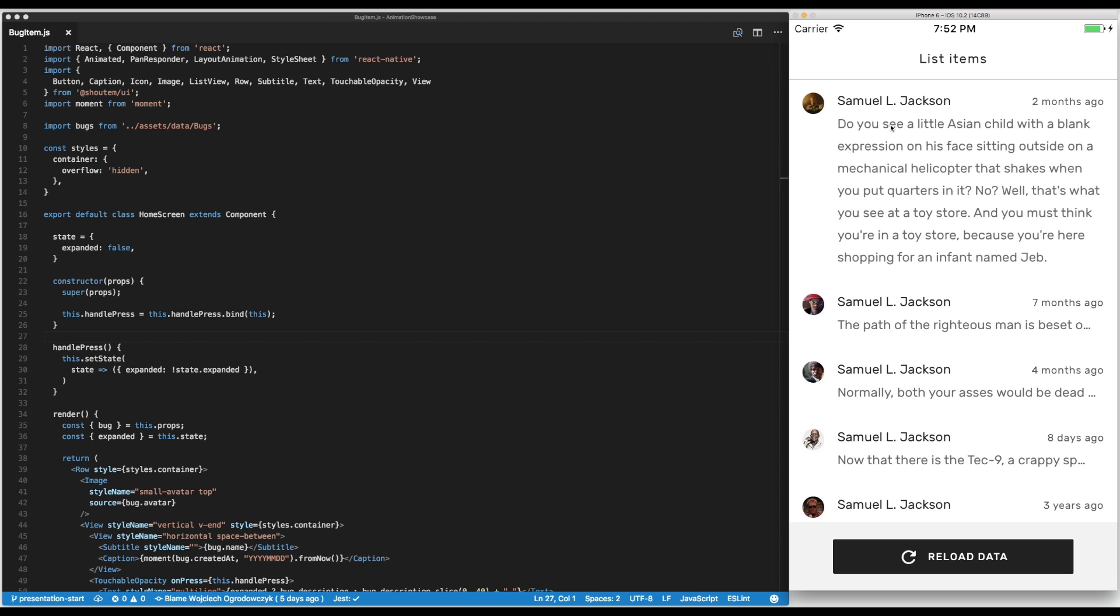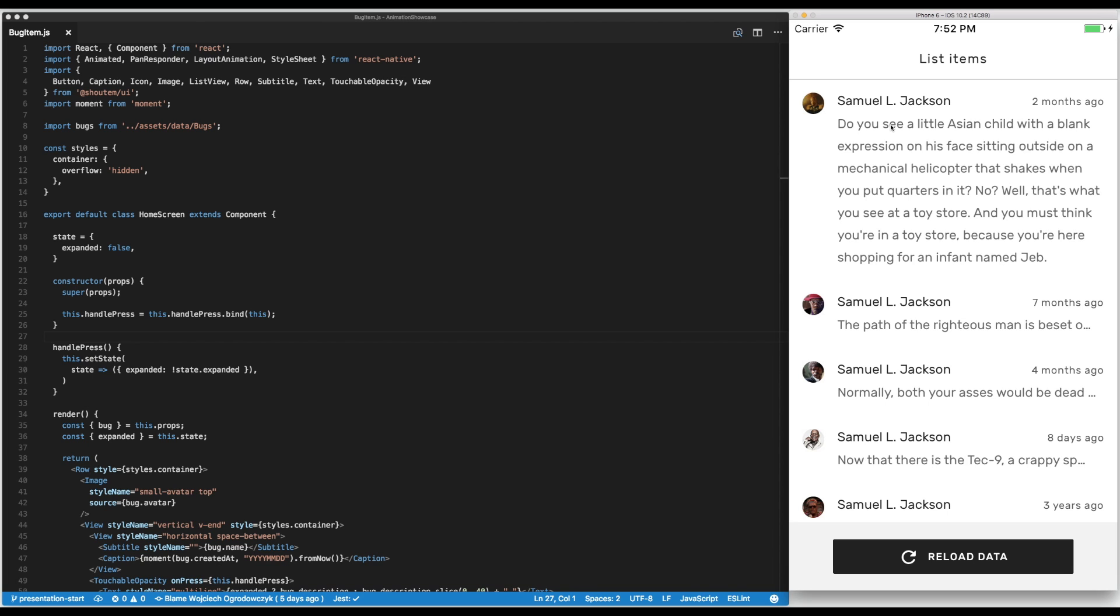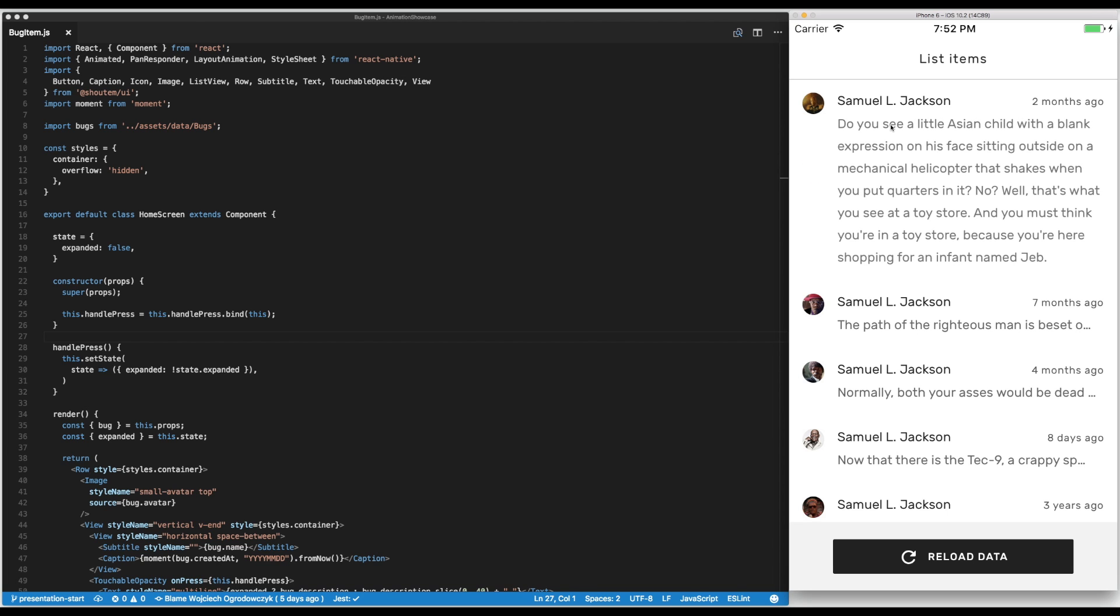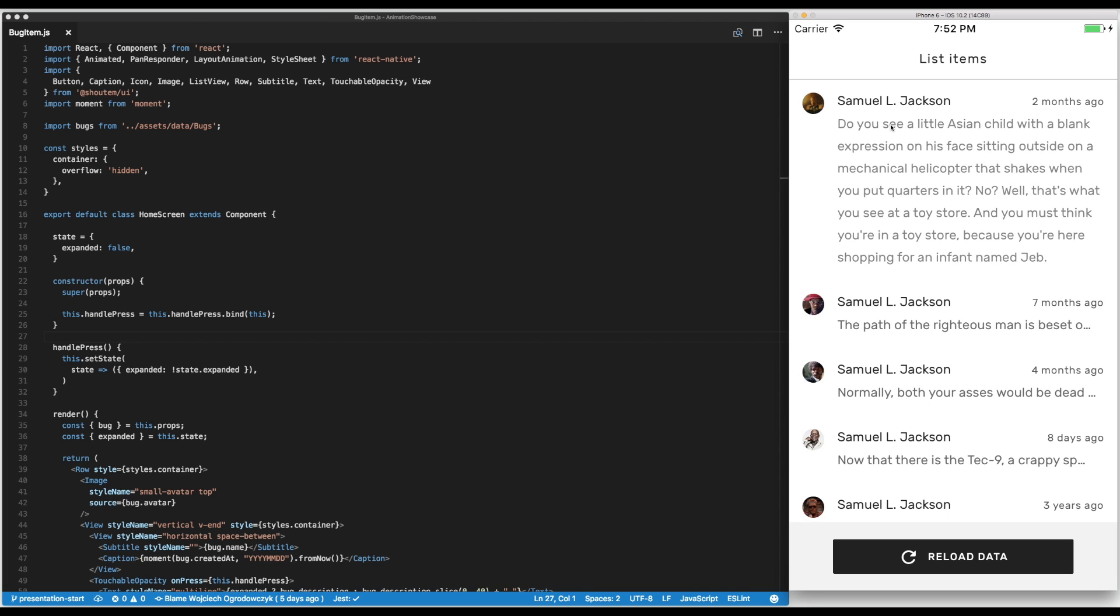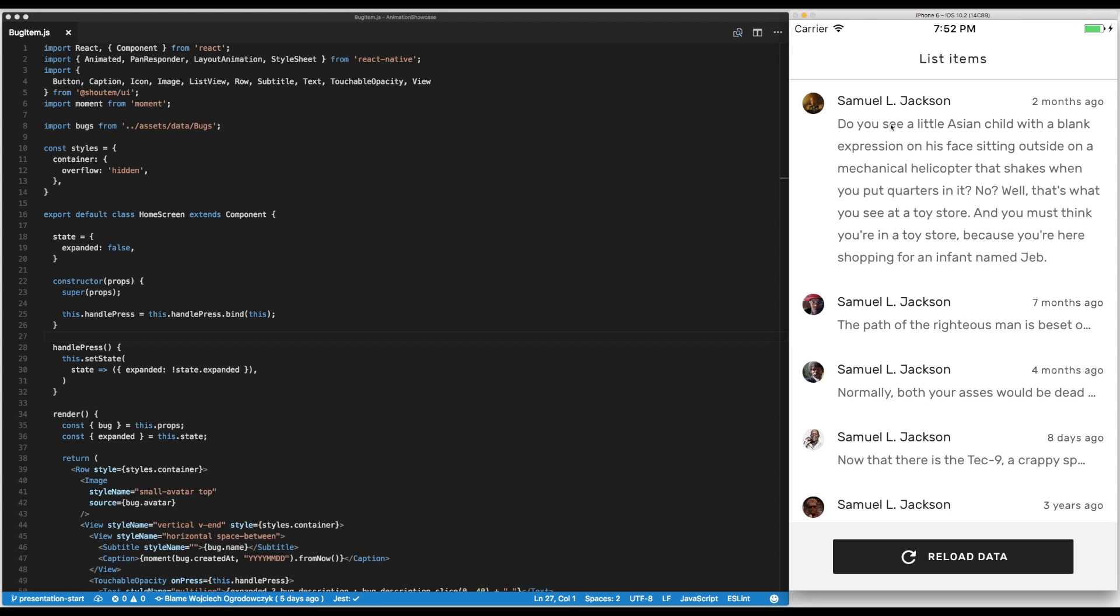As you see when you expand and collapse the details of the message, it's an instant change. It's just a toggle on or off.